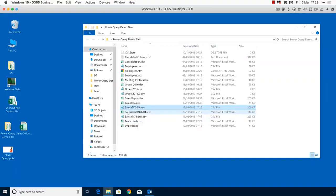We've covered how to import data and the different import options, and how to refresh data. I'll pause for a moment — if you have questions, access the Q&A panel and put them in.